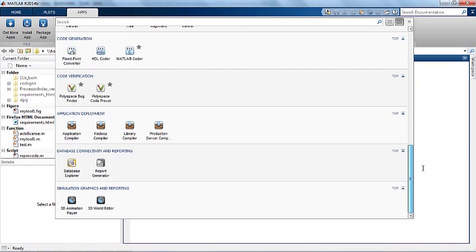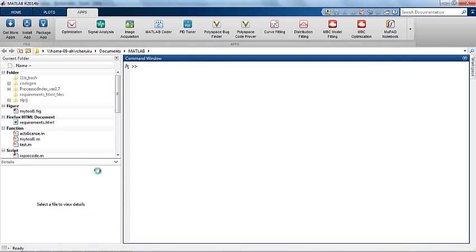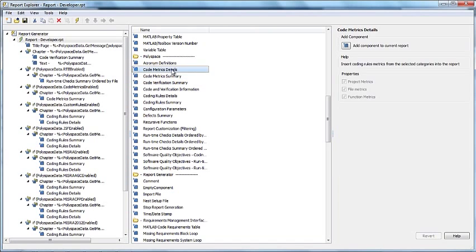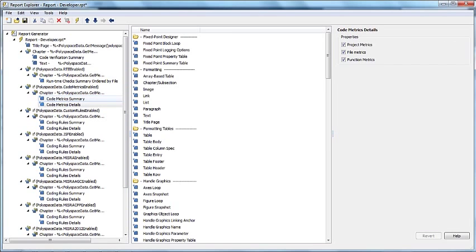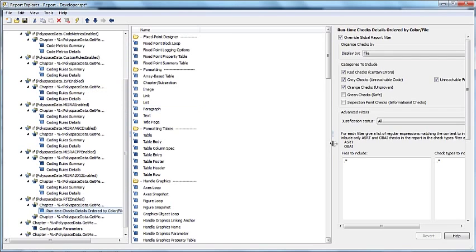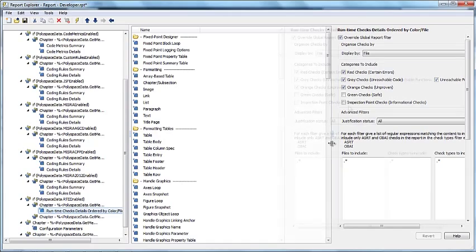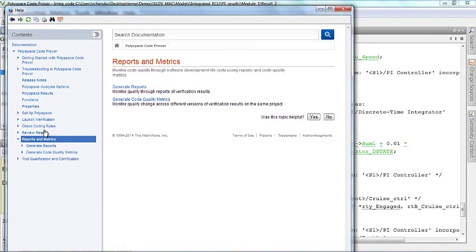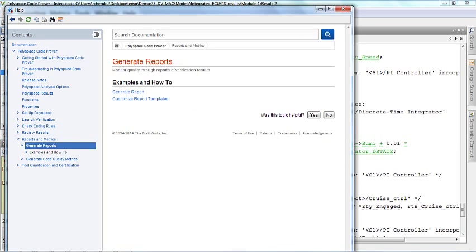If you require further customization for your reports, you can create your own templates using MATLAB report generator interface. It provides a simple drag and drop interface to add and delete sections from your reports. For more information on the default templates and to create your own custom templates, please refer to the documentation as shown.